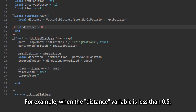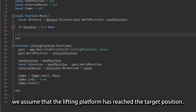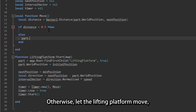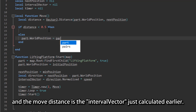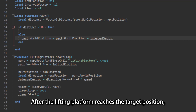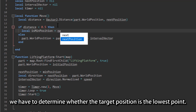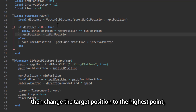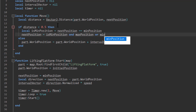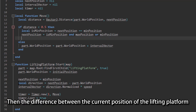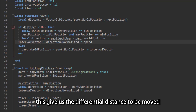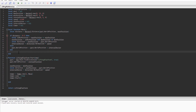For example, when the distance variable is less than 0.5, we assume that the lifting platform has reached the target position. Otherwise, let the lifting platform move, and the move distance is the interval vector calculated earlier. After the lifting platform reaches the target position, we have to determine whether the target position is the lowest point. If it is the lowest point, then change the target position to the highest point; otherwise the target position is the lowest point. Then the difference between the current position of the lifting platform and the target position is calculated and normalized, giving us the differential distance to be moved by the lifting platform in each frame. Then, save the code and open the server's main script.